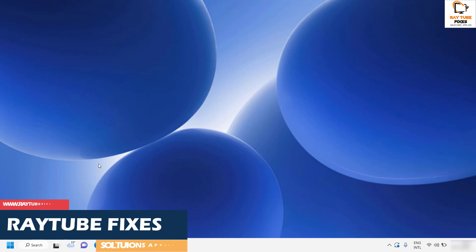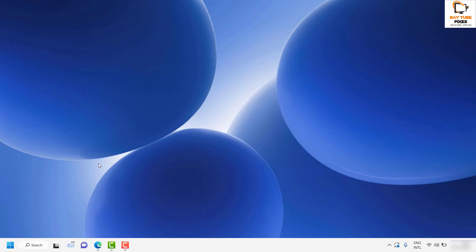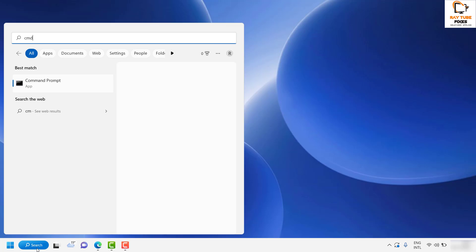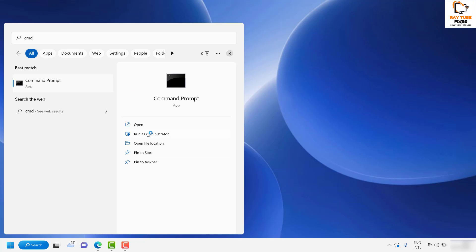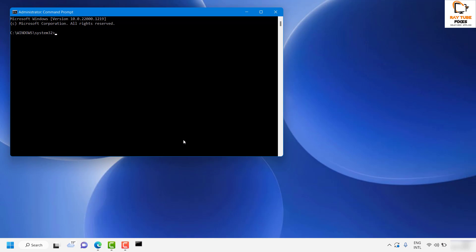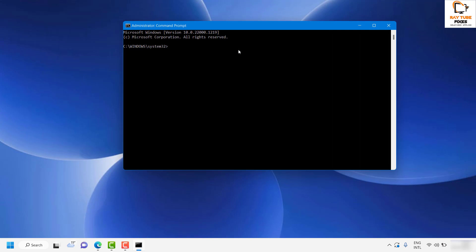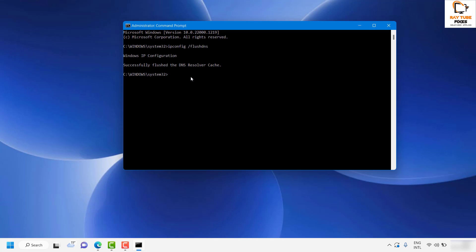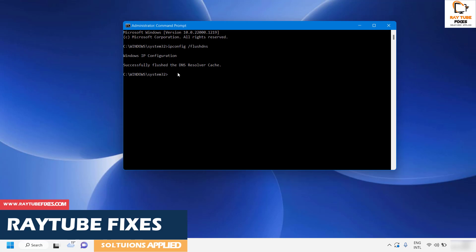In spite of trying all these steps, if you're still facing a problem, as a last step I would suggest you do a flush DNS. Open Command Prompt and run it as Administrator. If you get a User Account Control prompt, click Yes or Continue. In the Command Prompt, type the command: ipconfig /flushdns and hit Enter.